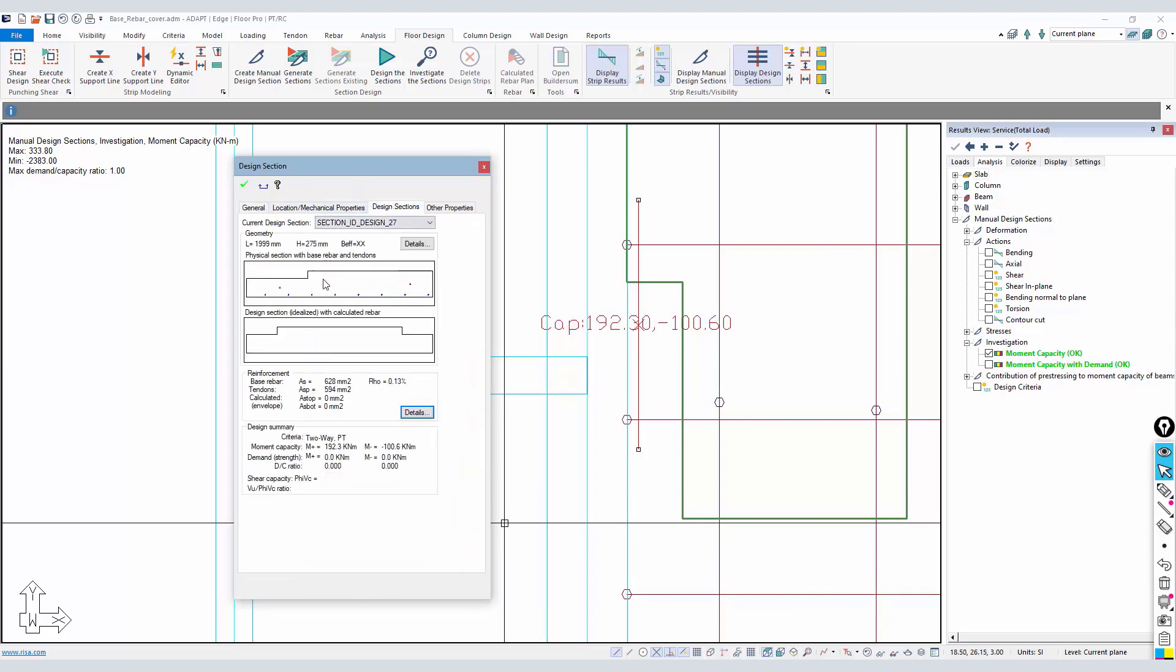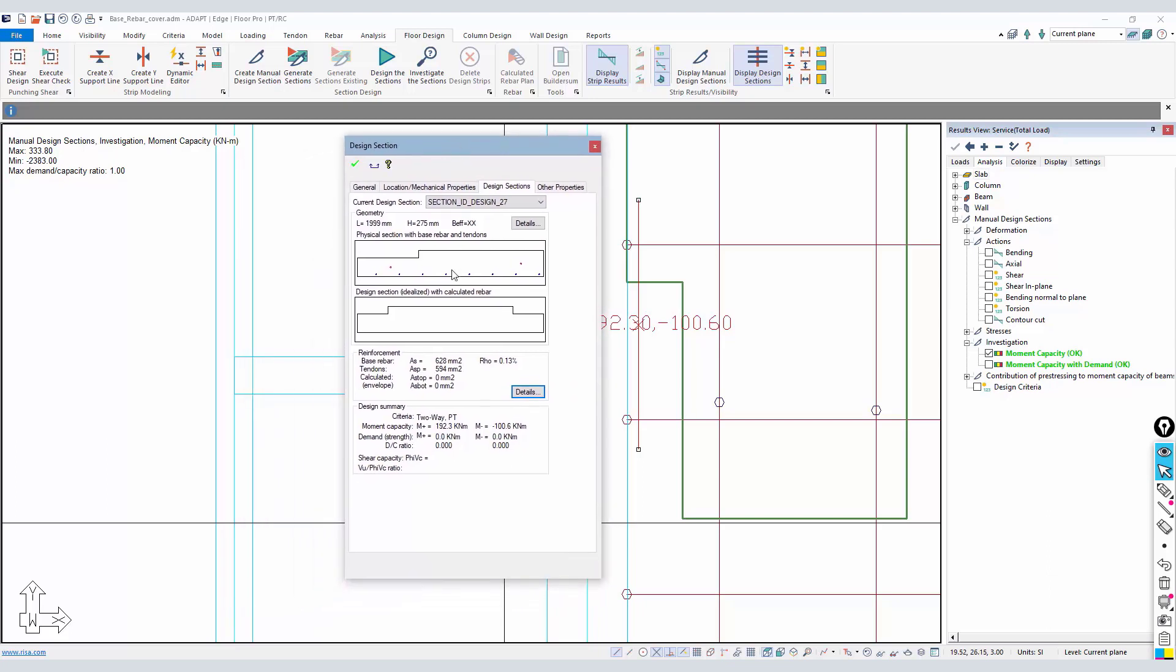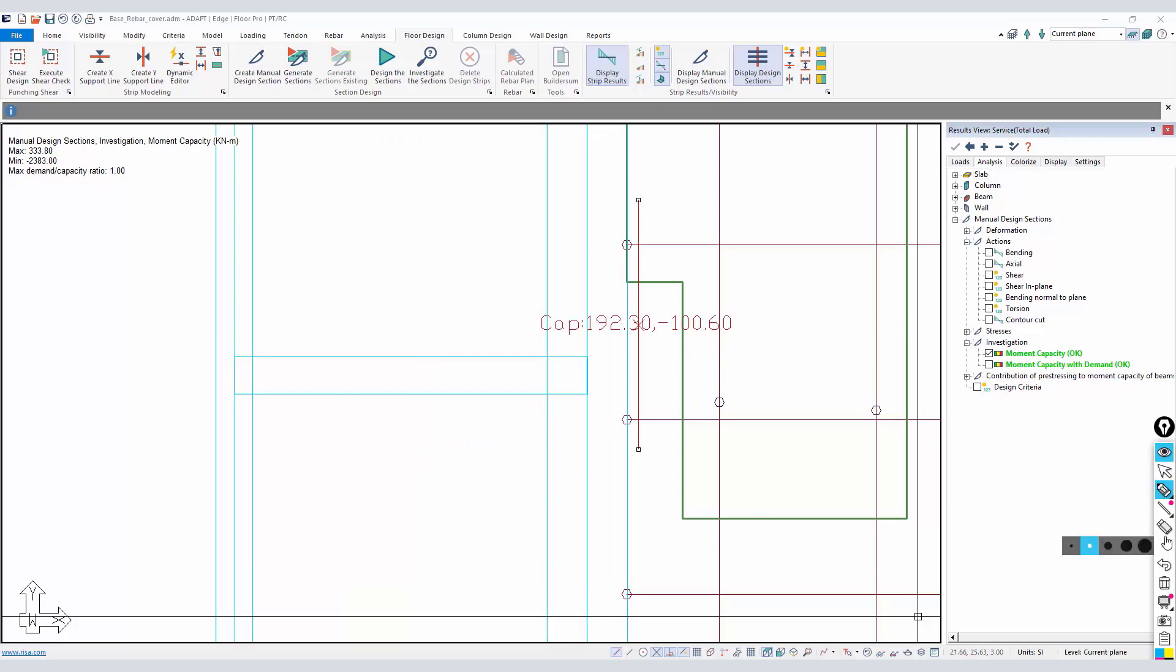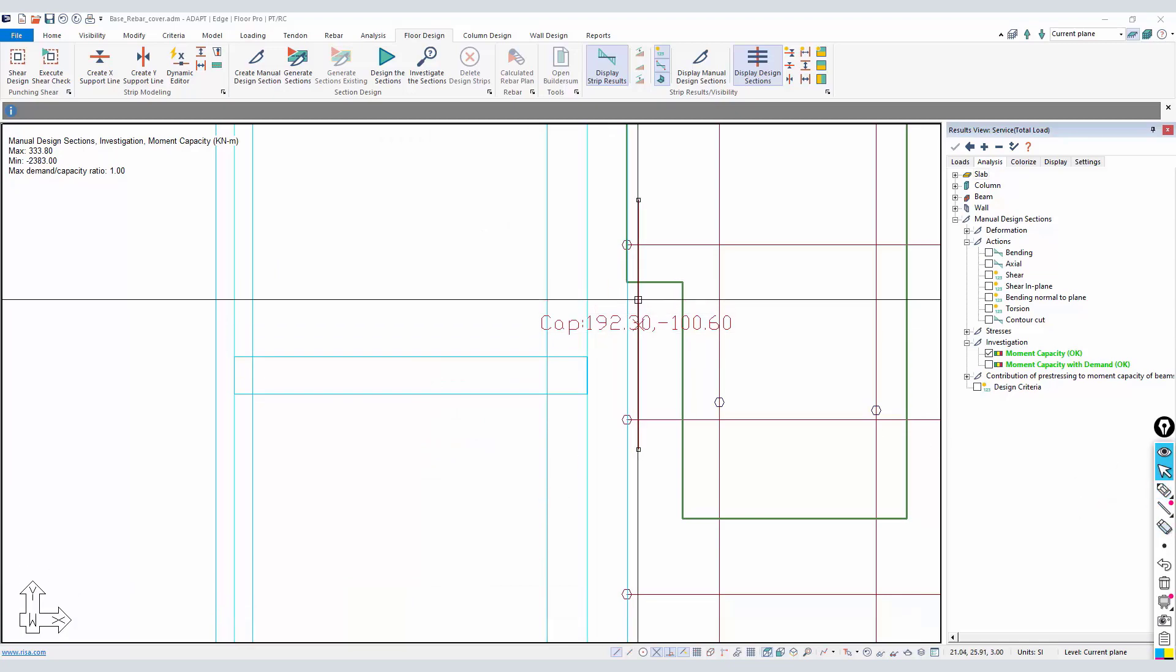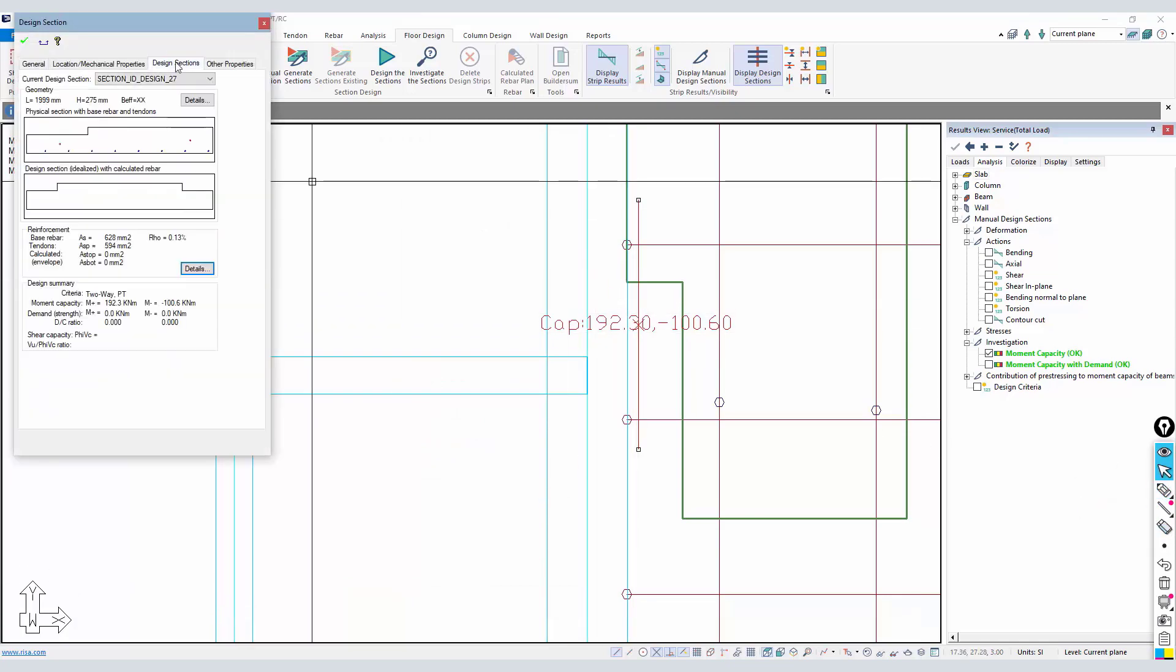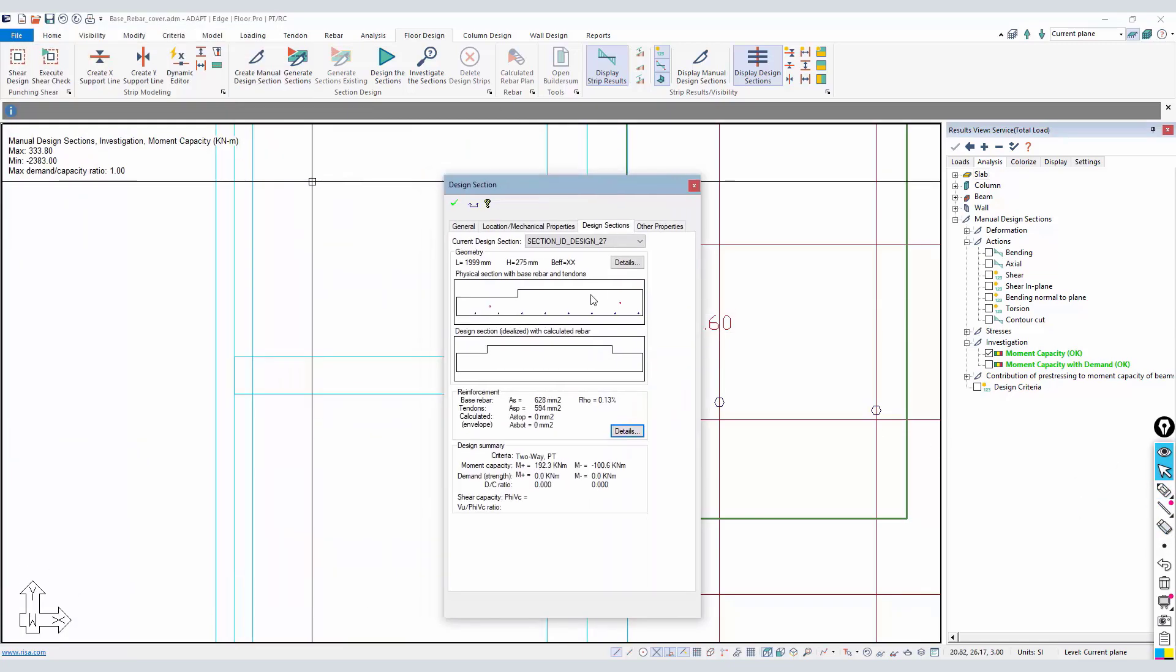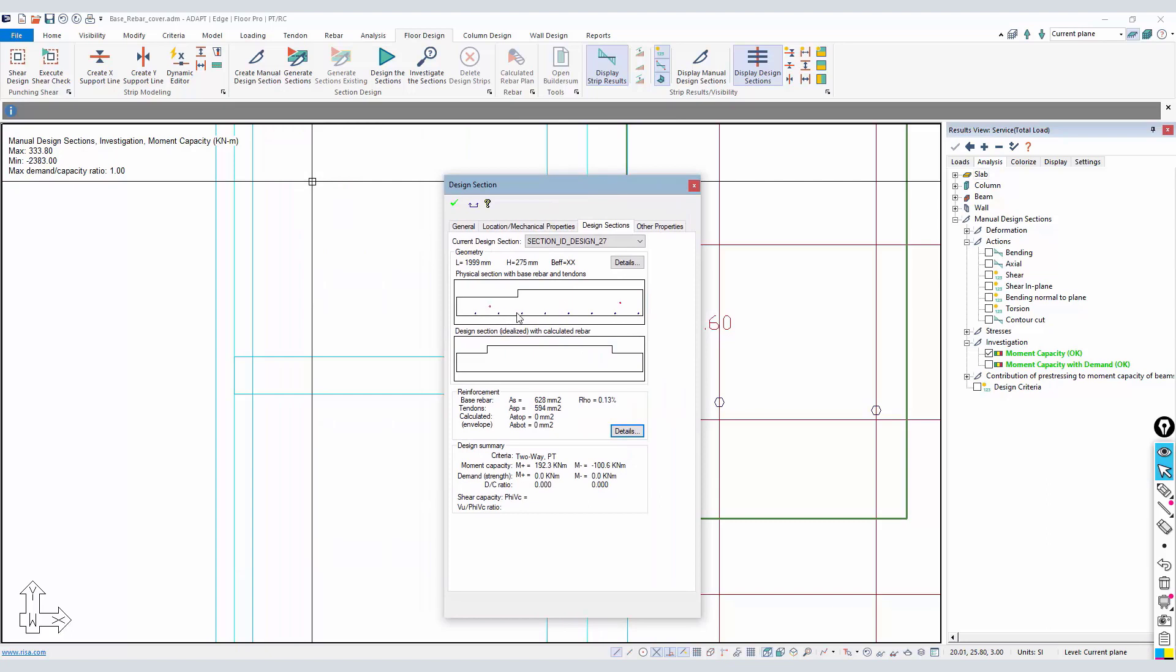We don't have a stress check in this case because we haven't designed the sections, we've investigated. We're really looking at this information down at the bottom - the capacities - but also under design section, the disposition of the reinforcement in the section. We can see that for that particular section, all of the rebar is down on the bottom.